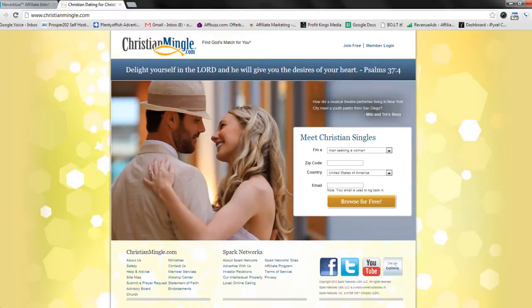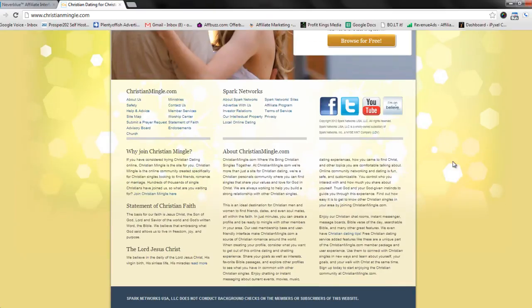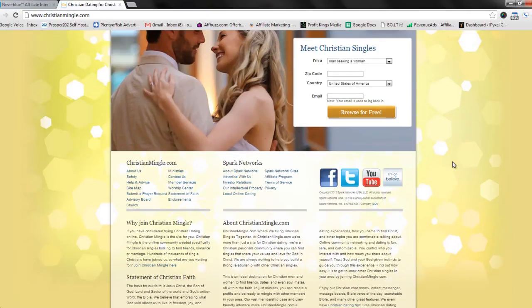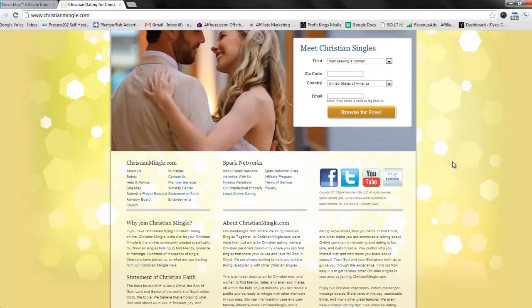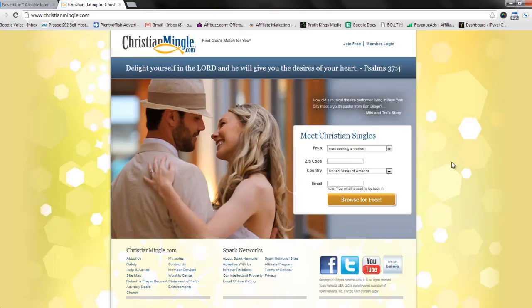So here we have an offer for Christian Mingle. Now the offer doesn't look too bad, seems pretty straightforward, but it also doesn't really say anything. Sure, you can scroll down and you can read about all of the benefits that Christian Mingle can bring you, but if we hope to create any leads for this offer, we need to hit the user with some of these benefits deliberately and immediately.